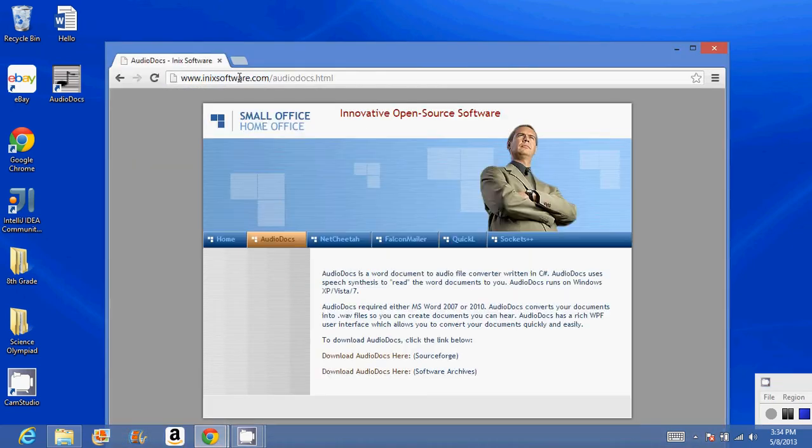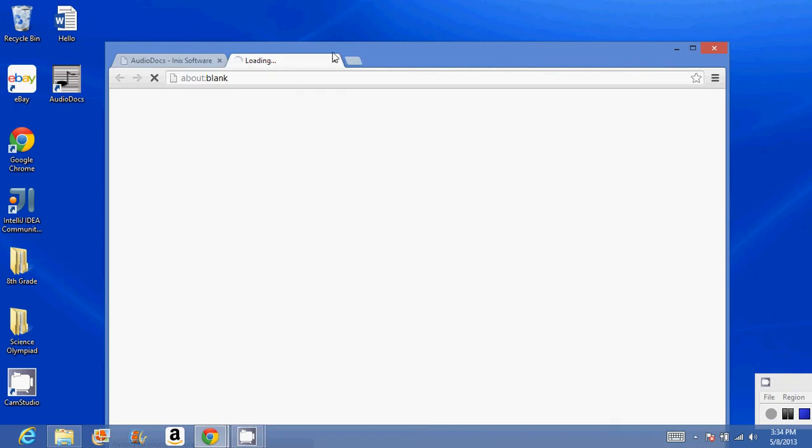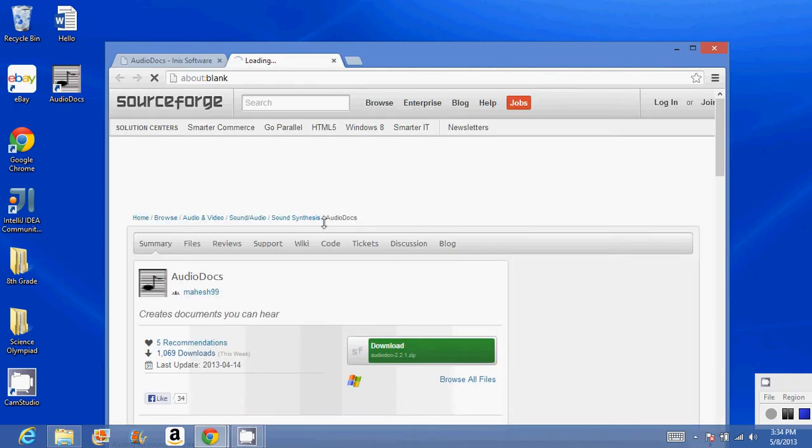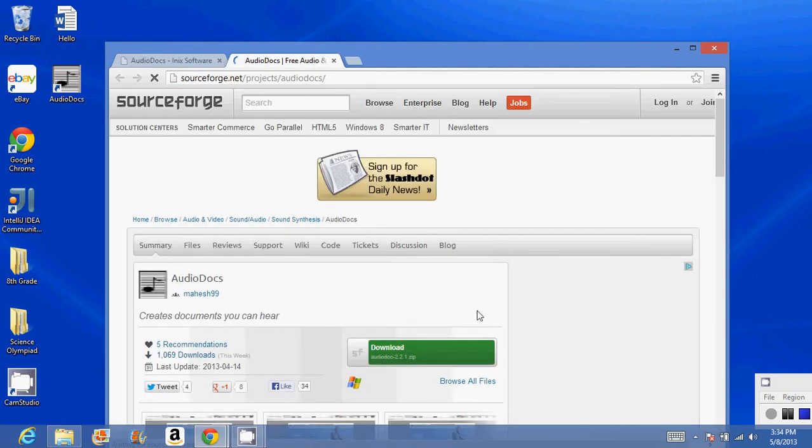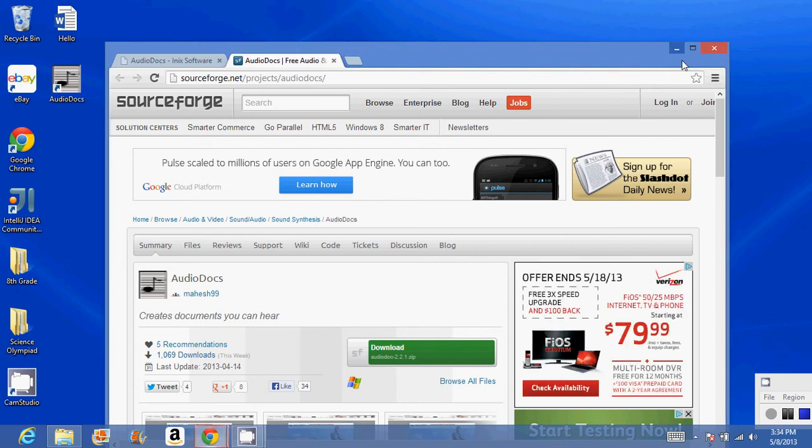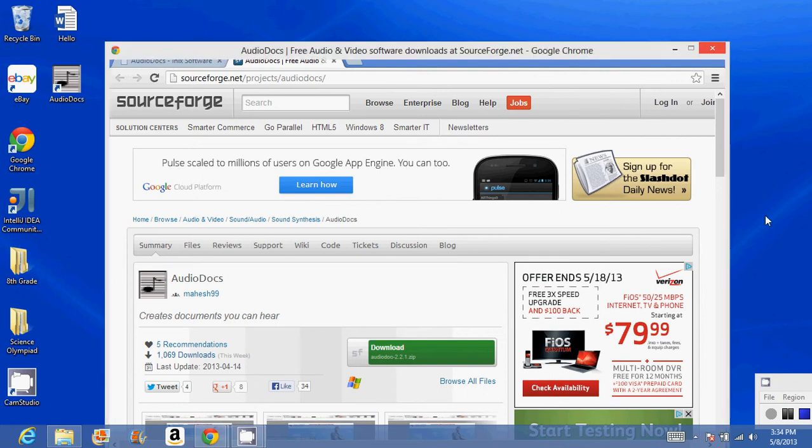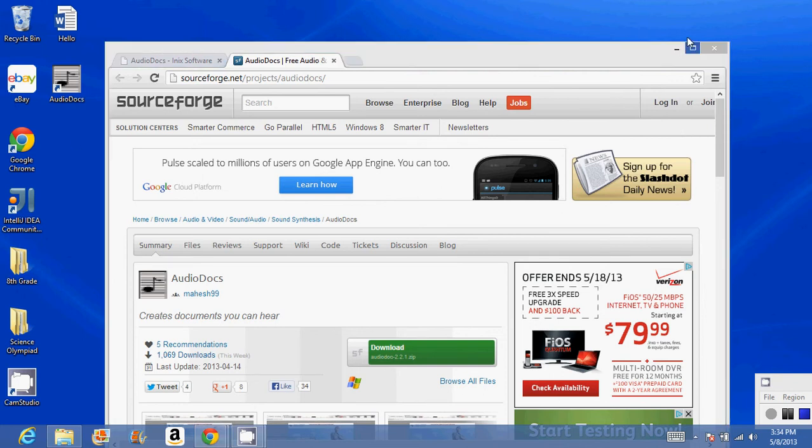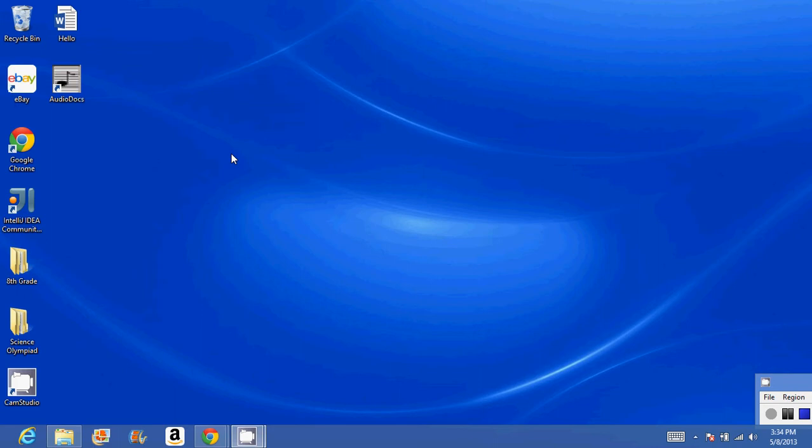Go to audiodocs.html, click download, and you can download AudioDocs. Once you have that done, we can get started. Once you run the installer... Scrubs is being a little buggy.